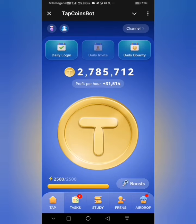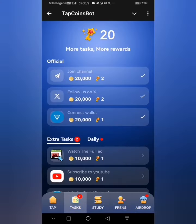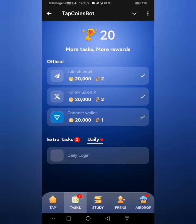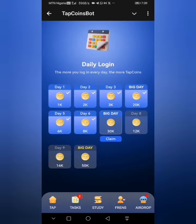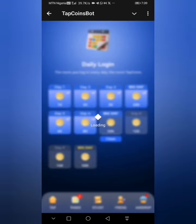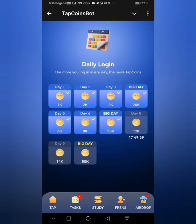Today is TabCoin daily bounty card. The first thing we want to do, as usual, is to head to the text section and make sure we claim our daily rewards.